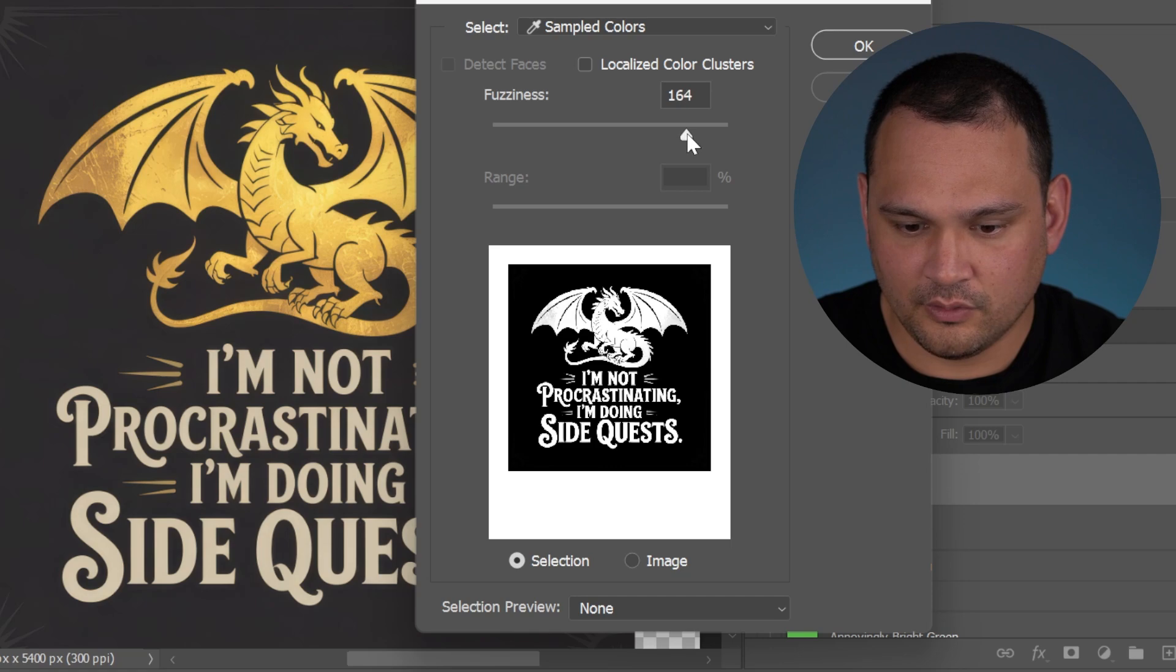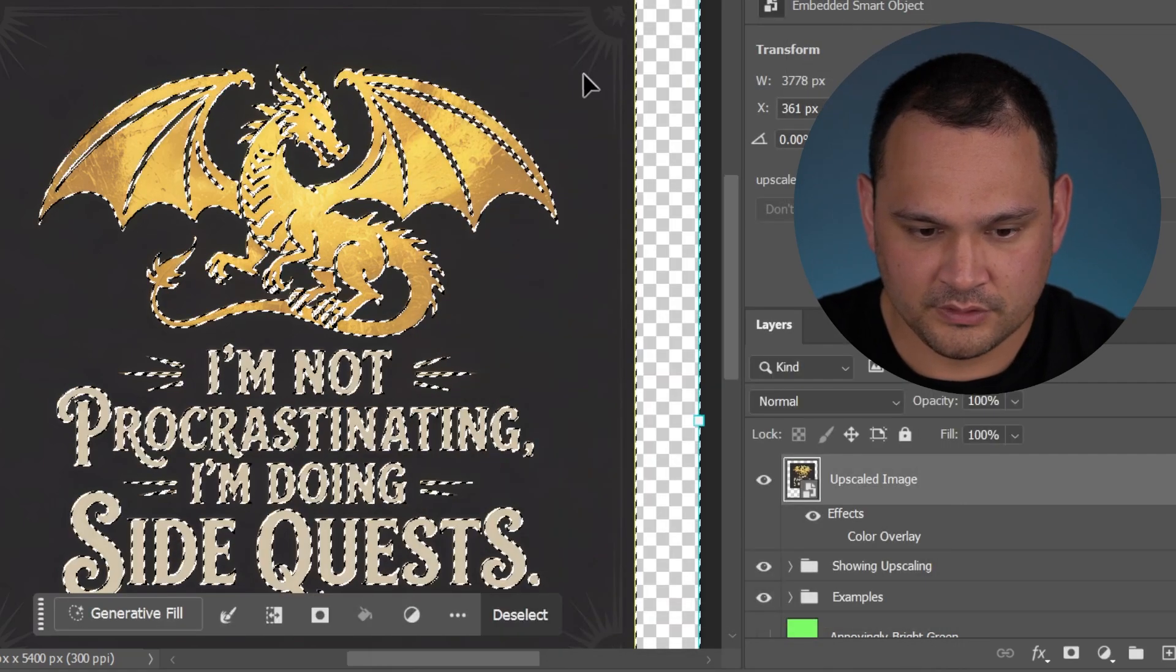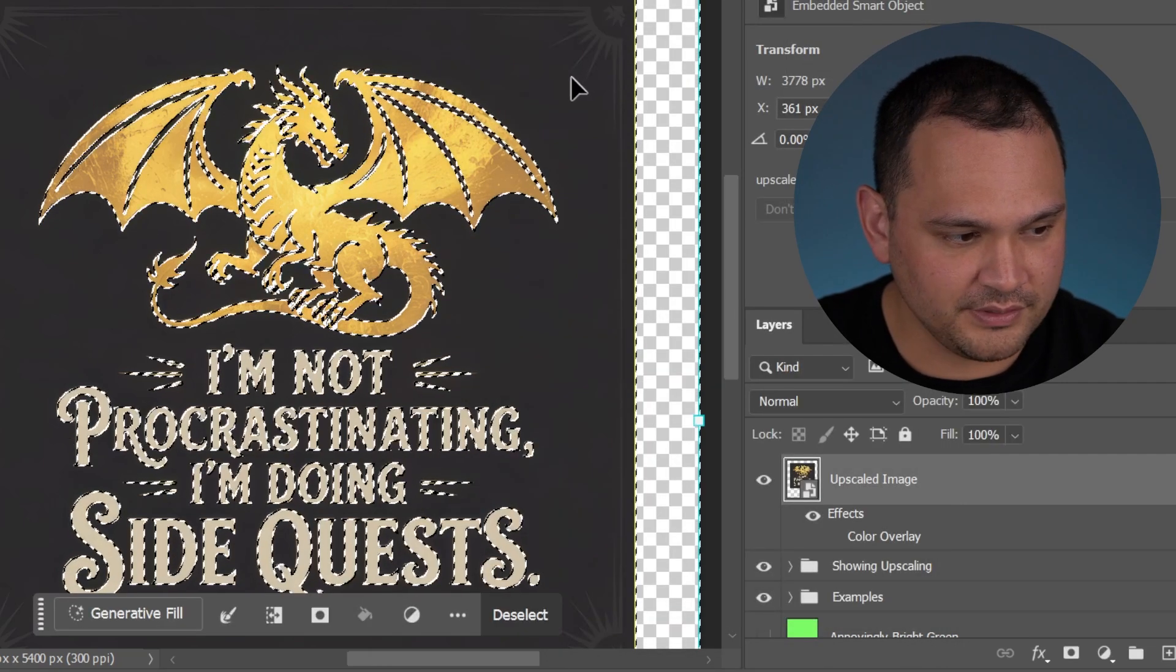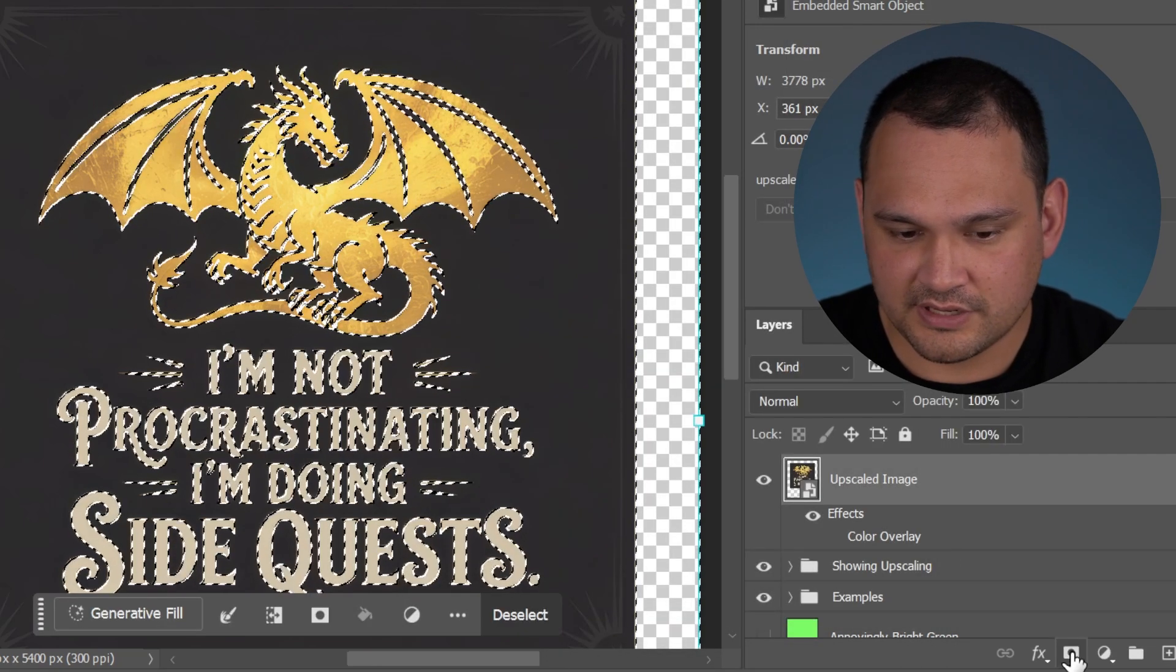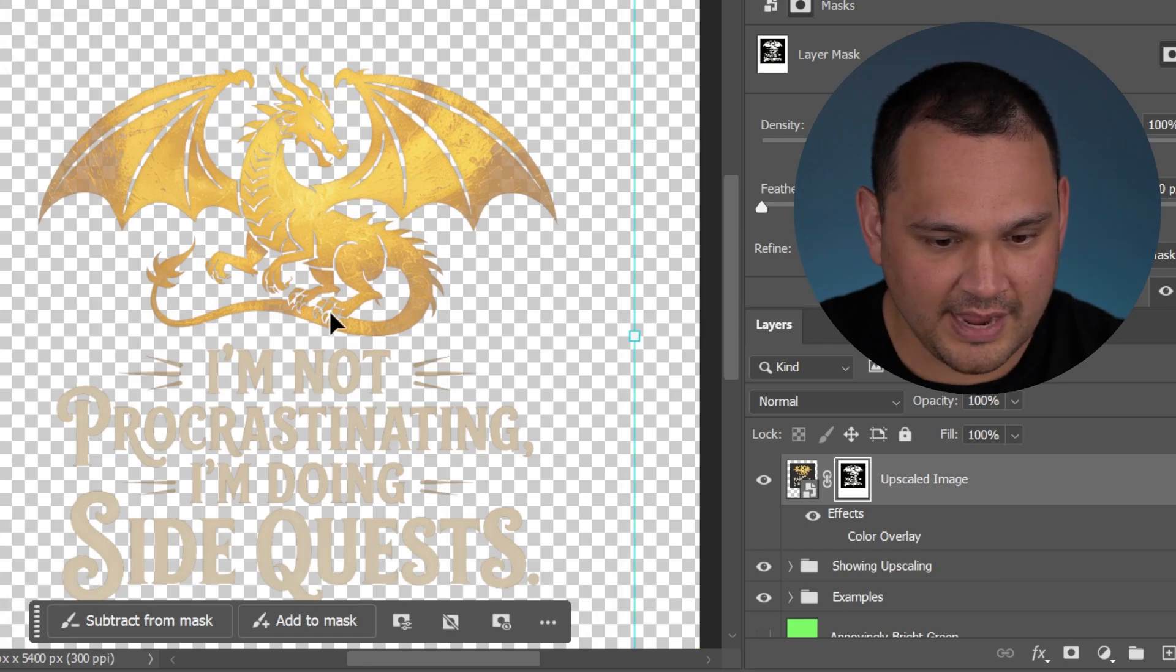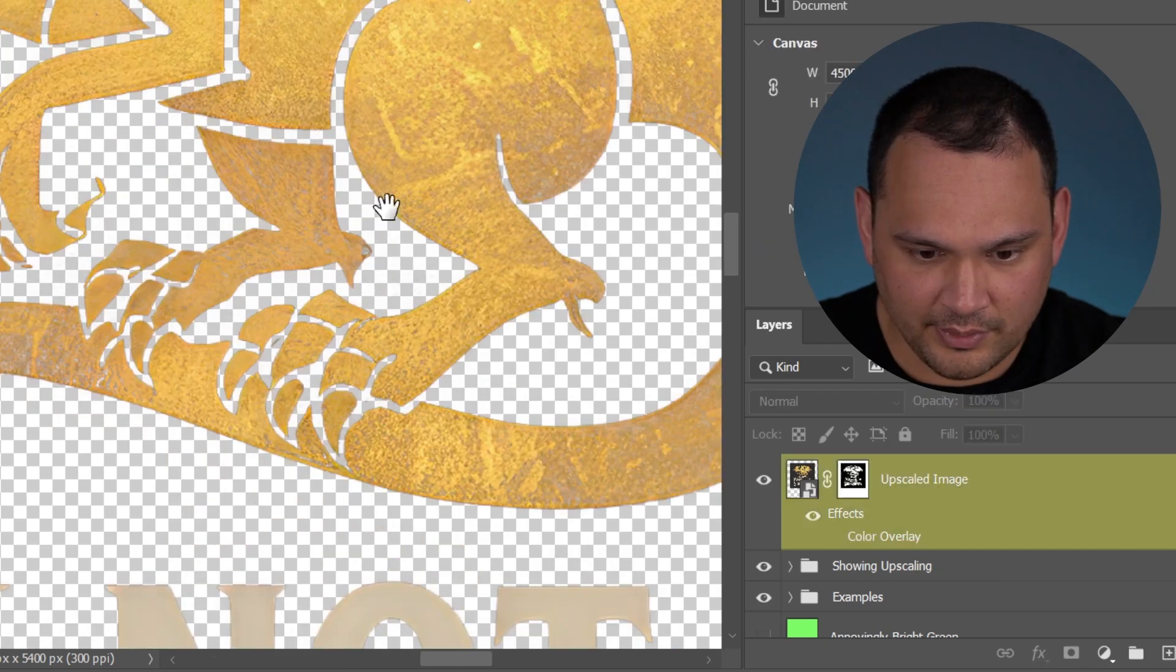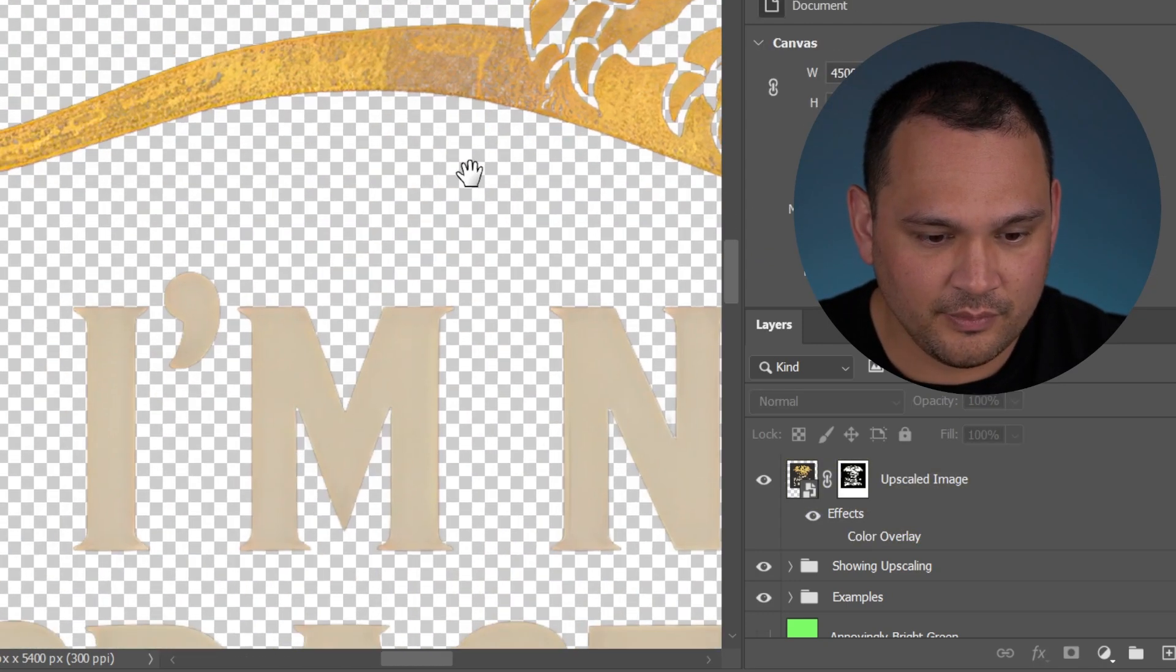Same steps. Let's go way over here to about 160. We do the same step where we do the layer mask. And here we go. It's pretty much gone.